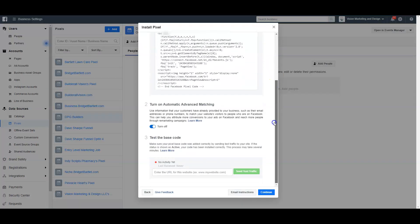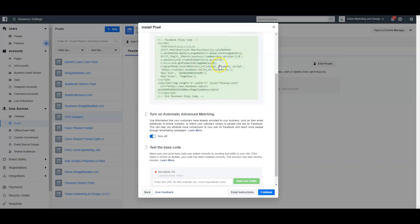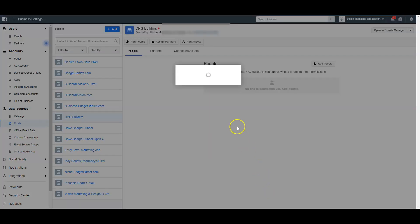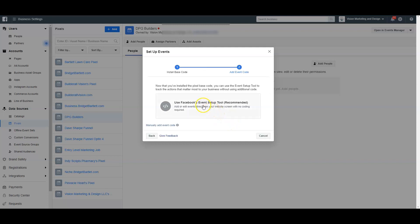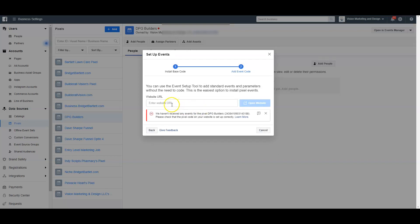Now I have the code here — you can simply click on it and as soon as you do, it's copied to your clipboard; you can see it turns green. Then you hit Continue and it's going to ask if you want to use Facebook's Event Setup Tool. You can go ahead and click Yes, but we have not installed the code yet.